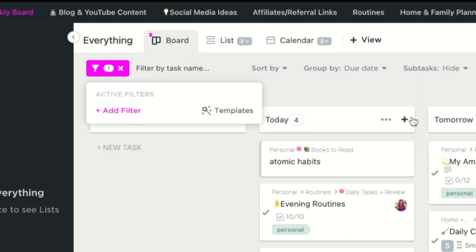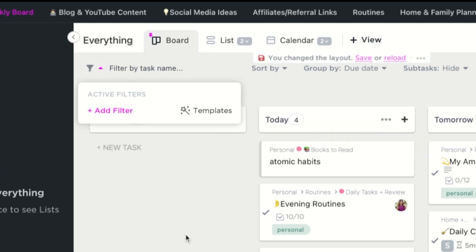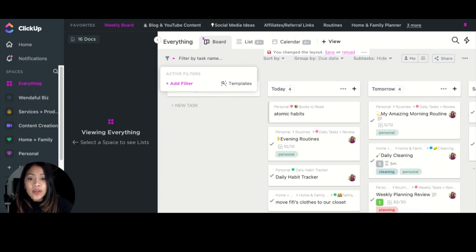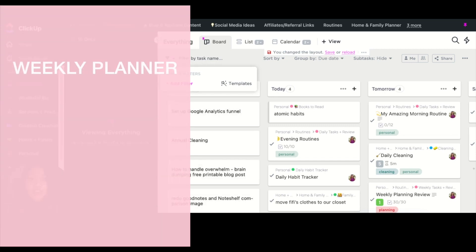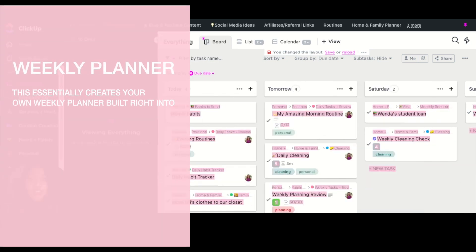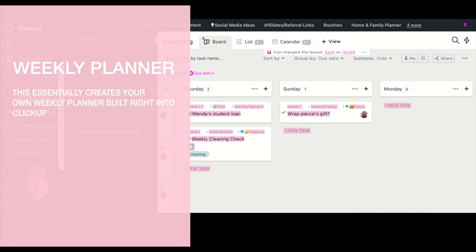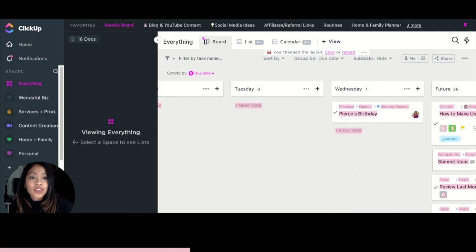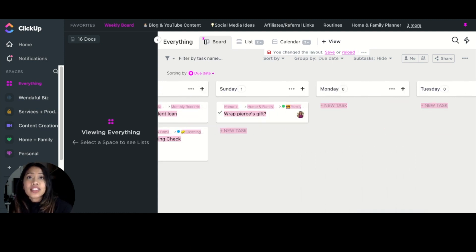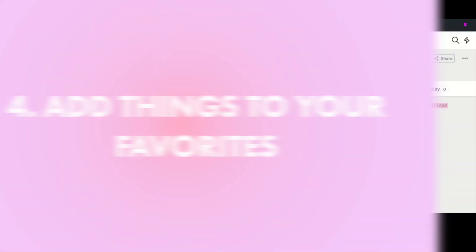You just go to Add a Filter and set where due date is the next seven days. That gives you this kind of weekly planner — overdue tasks, things to do today, things to do tomorrow, and then for the next couple of days: Saturday, Sunday, Monday, Tuesday, Wednesday, and then Future. So tip number three is to plan everything using your Everything space.